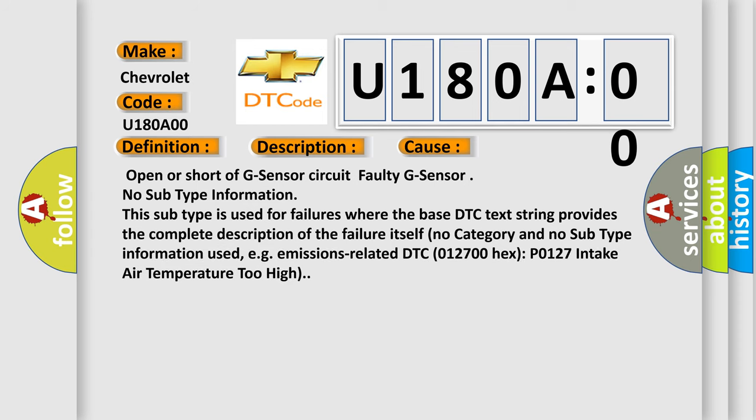No subtype information. This subtype is used for failures where the base DTC text string provides the complete description of the failure itself. No category and no subtype information used, e.g. emissions related DTC 012700HXP 0127 intake air temperature too high.